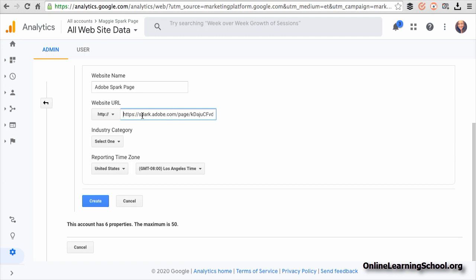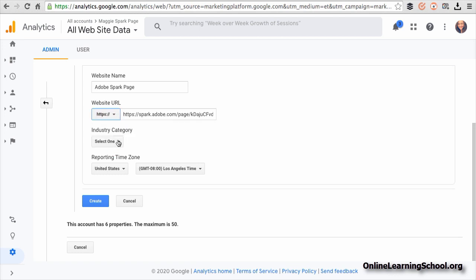Now since it is an HTTPS, I'll choose HTTPS here and make sure you remove it from the link you pasted. Otherwise, it will give you an error as you can see here.